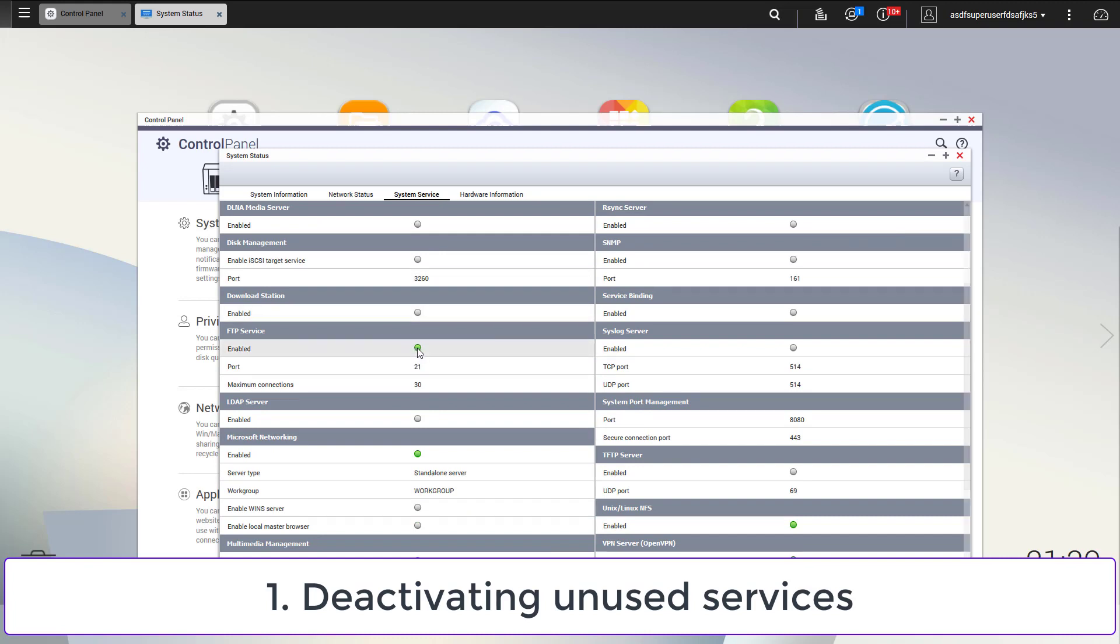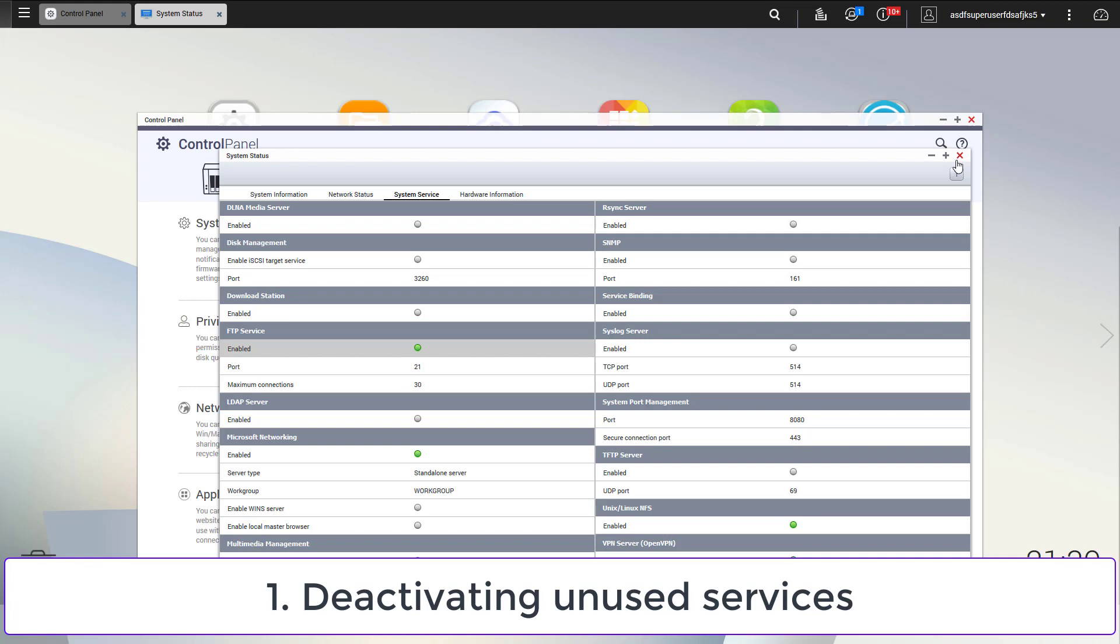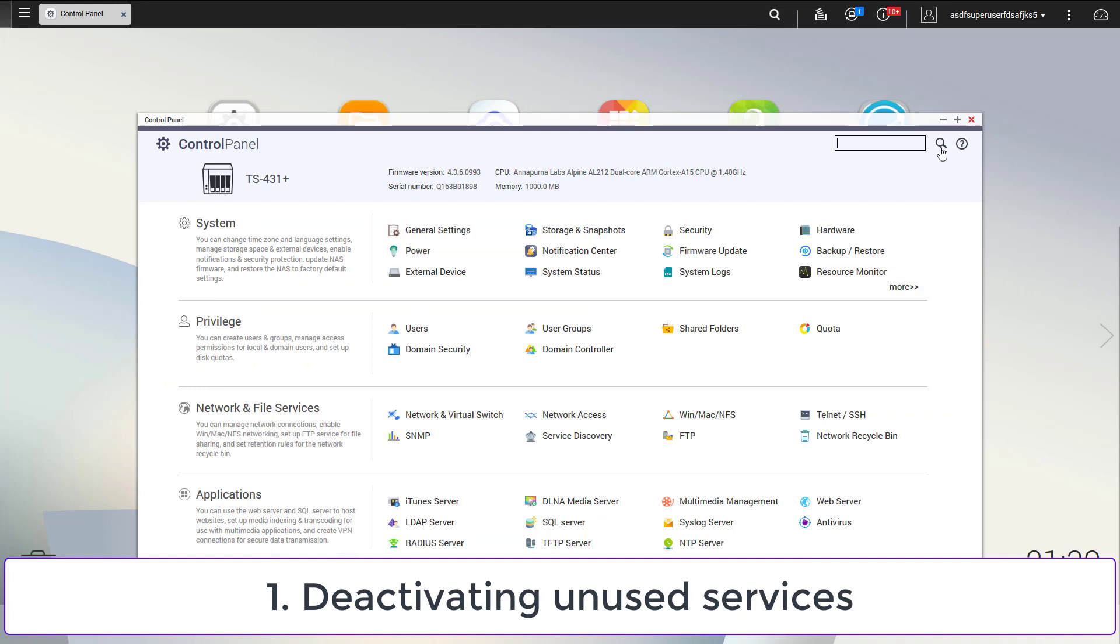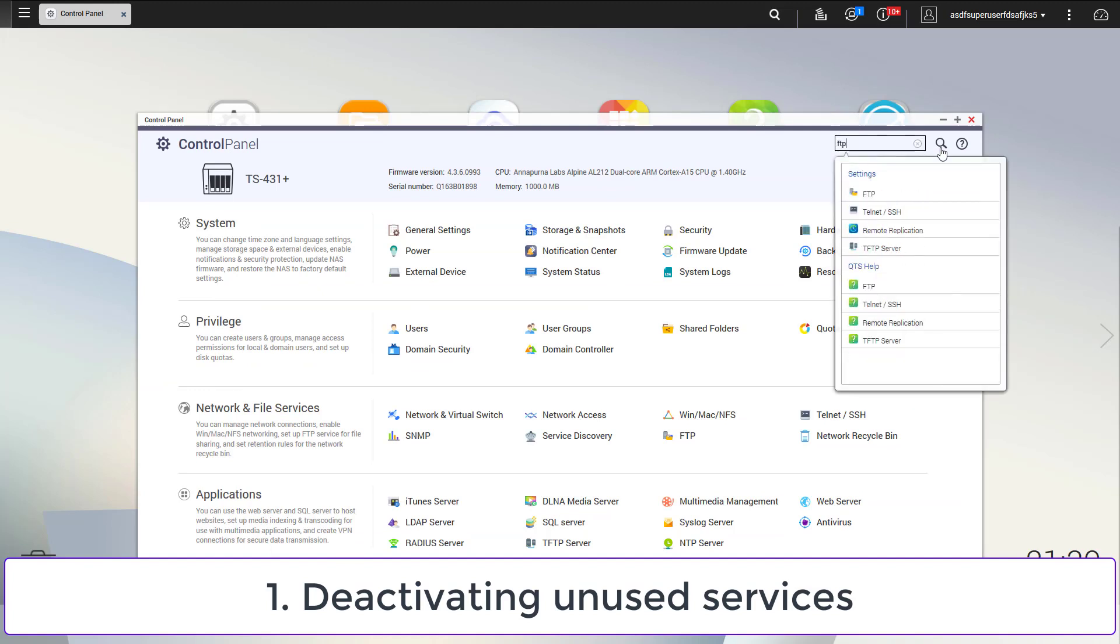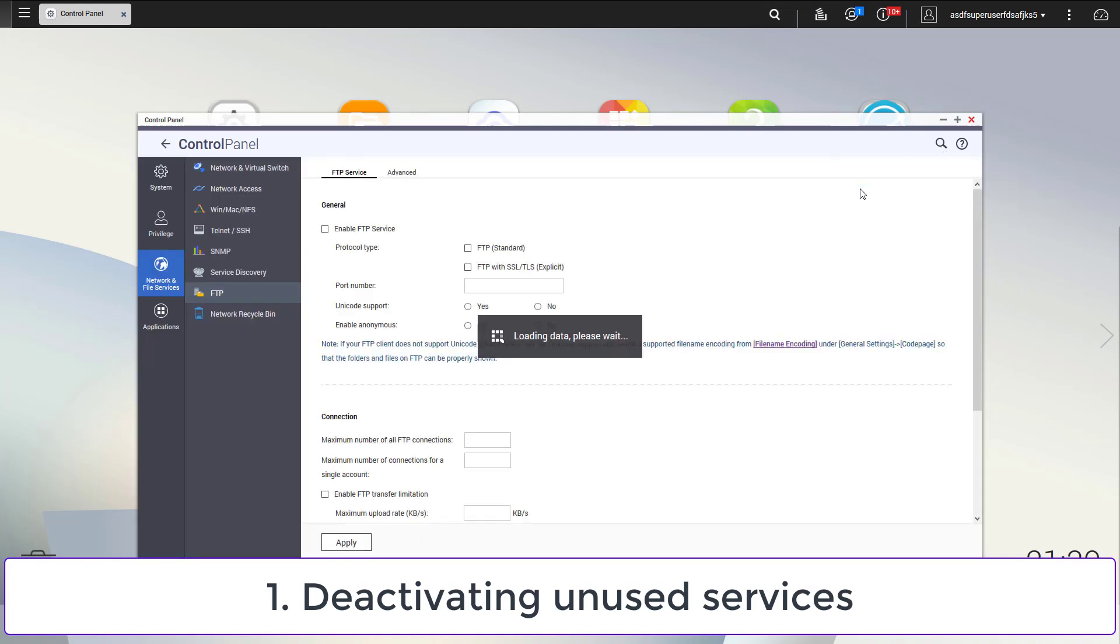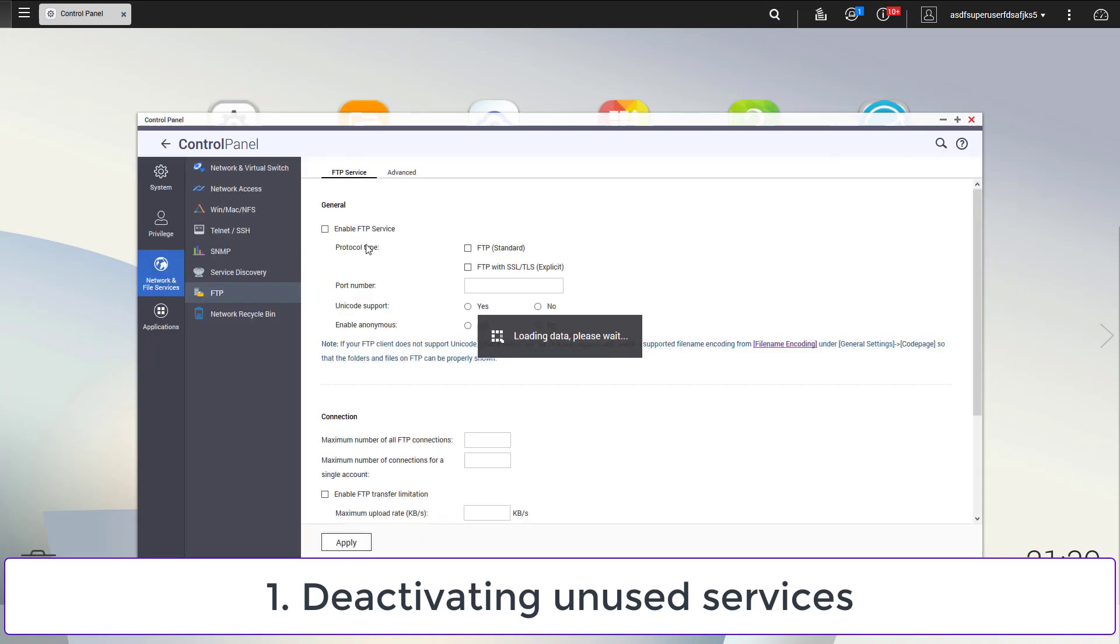Now you can go through the list and deactivate any unused service. I will do it for FTP. I only use SFTP on port 22 and do not need the unencrypted version on port 21. In the control panel, I use the search to jump to the FTP options. In this dialog, I deactivate FTP.